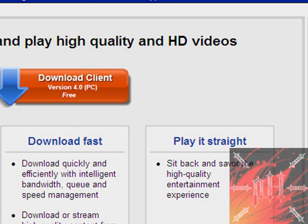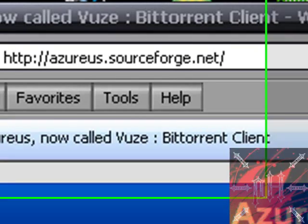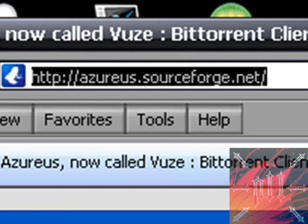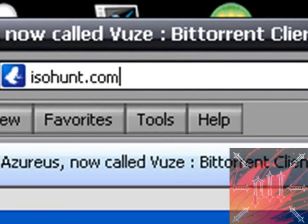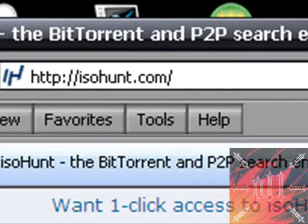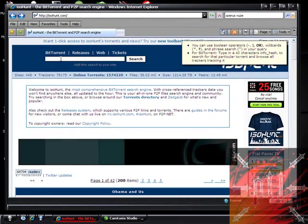Second, you need to find a .torrent file. There's lots of websites that are search engines for these torrents. The best one that I'd use is isohunt.com. Something like this should come up. Now you have to search the file you want.